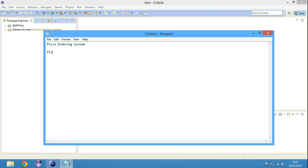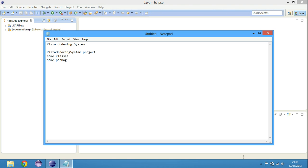We need a pizza ordering system project. And we need some classes, some packages. Then what else do we need? Okay, that's all we know for now, right?